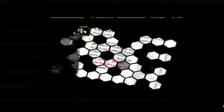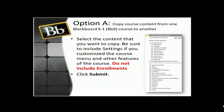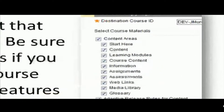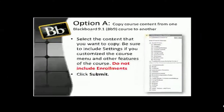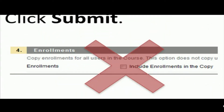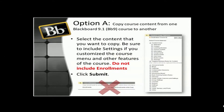Next, choose what content you want to copy — select only the content you need. Be sure to include settings if you have customized the course menu and other features. Make sure all boxes are selected if you want to copy the entire course. One important thing to remember is not to include enrollments in this copy, as Valencia handles that through its Banner system on its own.